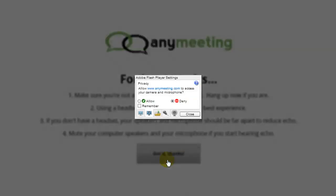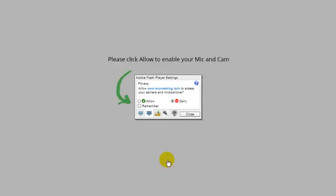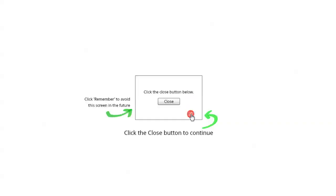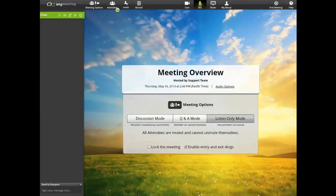Next, a prompt for Adobe Flash Player will appear, asking you to allow access to your computer webcam and microphone. Select Allow, and press Close to continue.